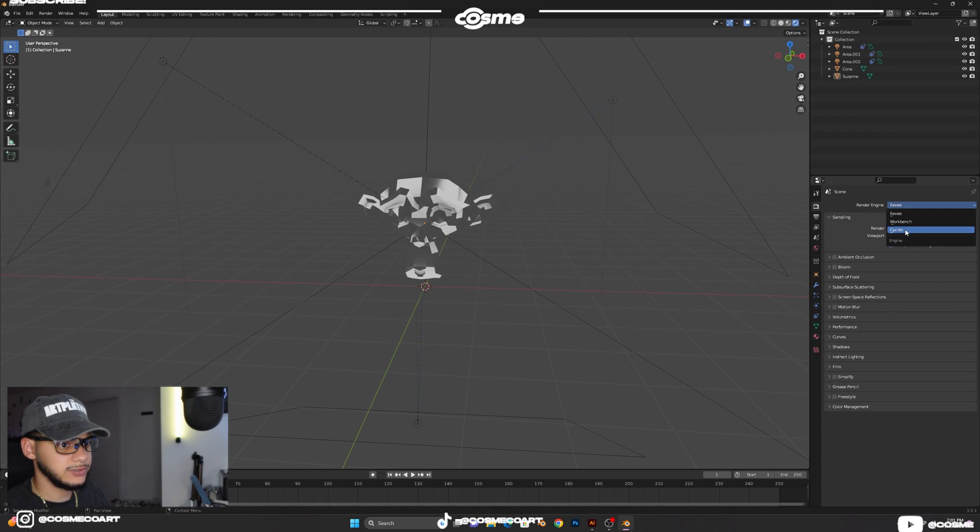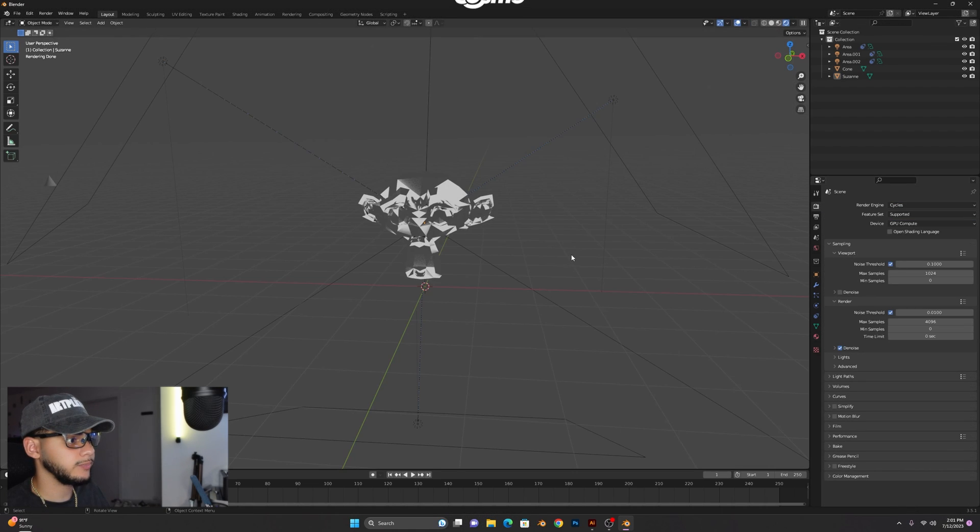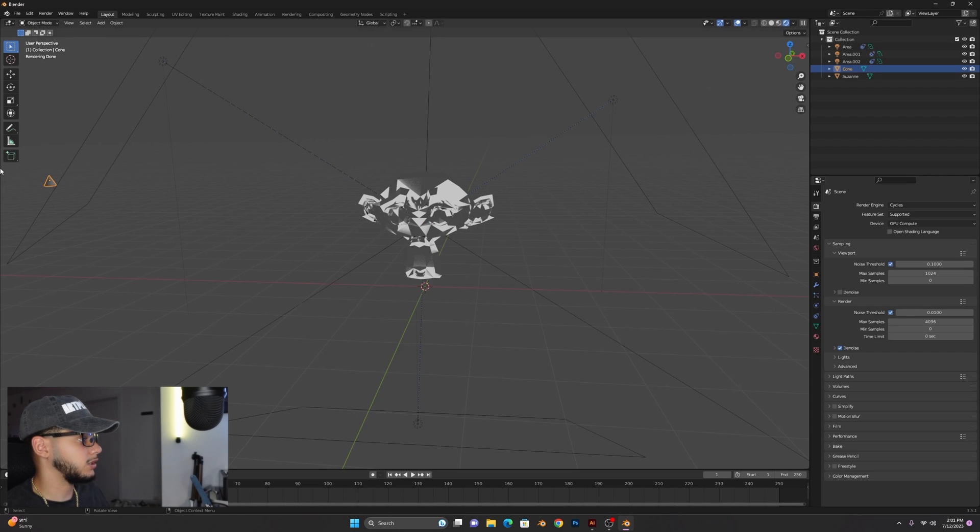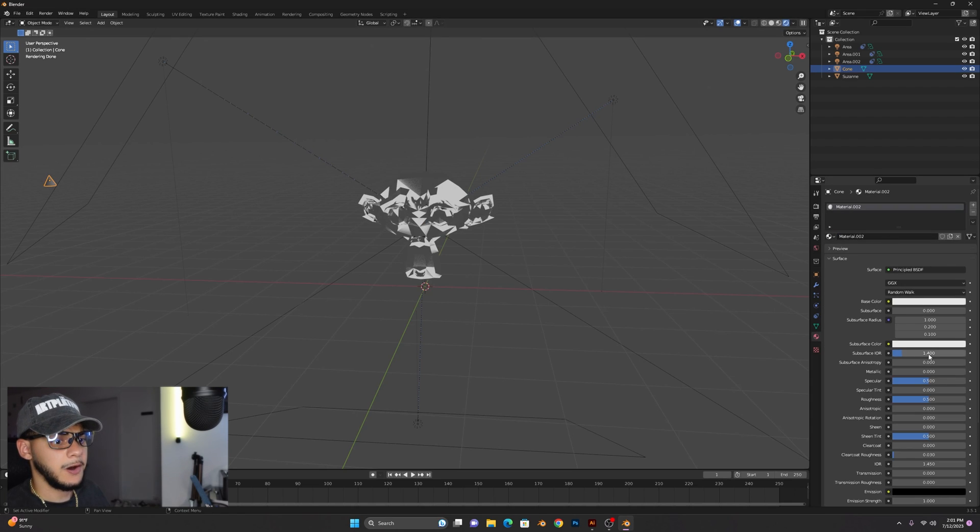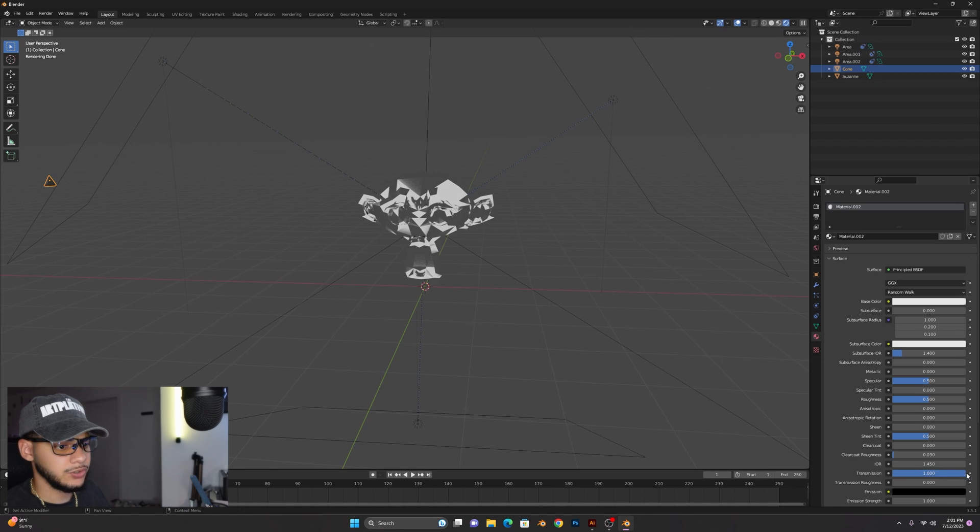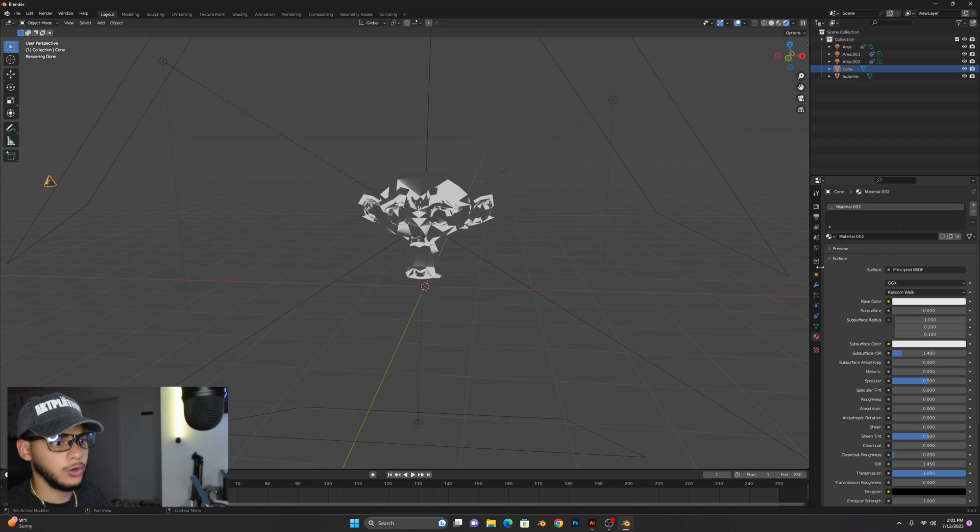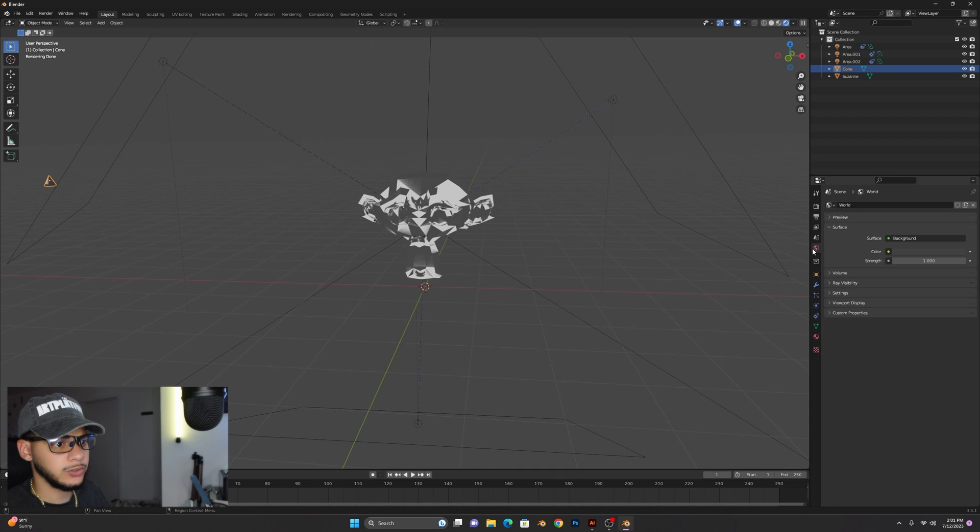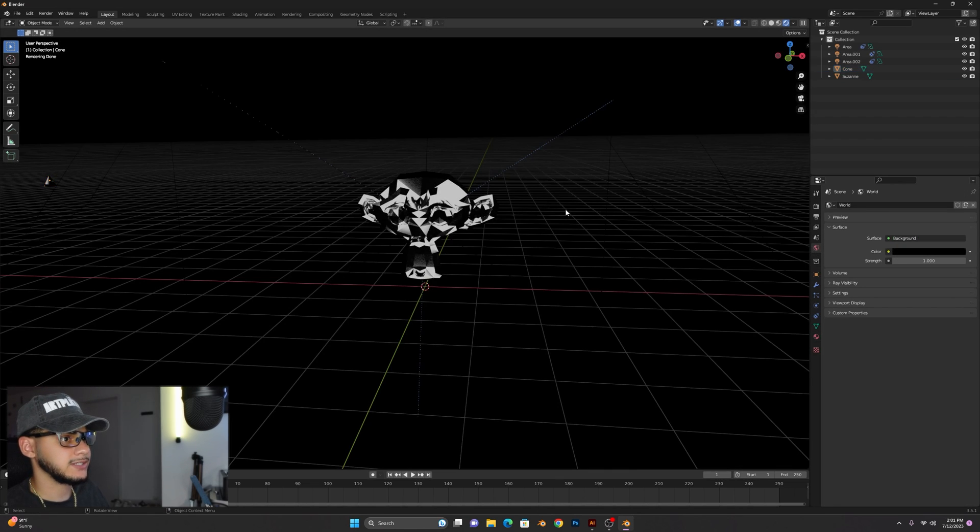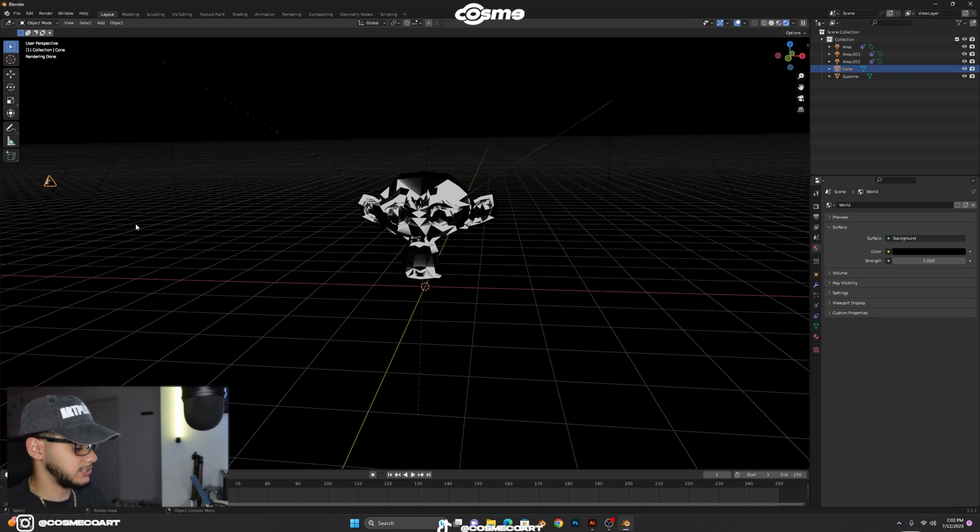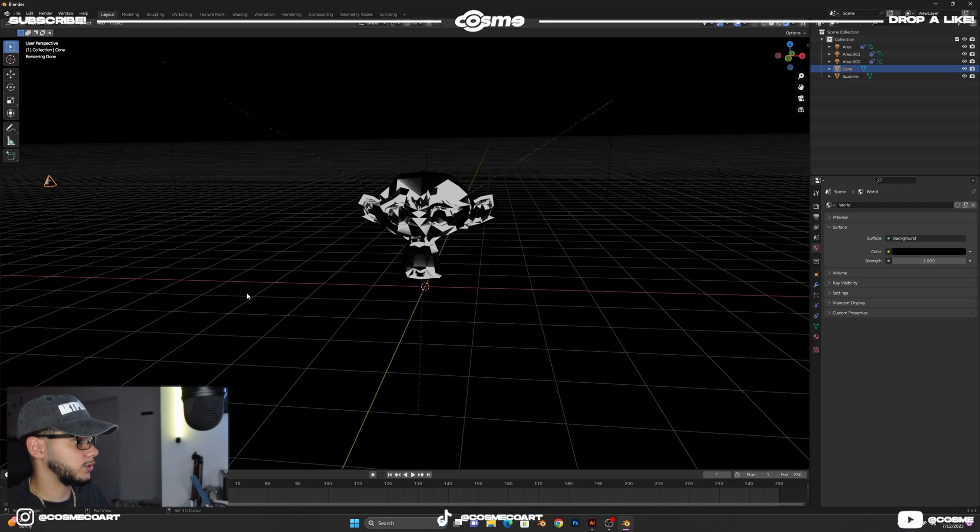We're gonna go ahead and also go to Cycles and make sure you have GPU compute selected. And then our little cone over here, we're gonna add a new material to it, turn on the transmission all the way up and the roughness all the way down like so. And we're gonna also go to our world properties and make this full black like so.